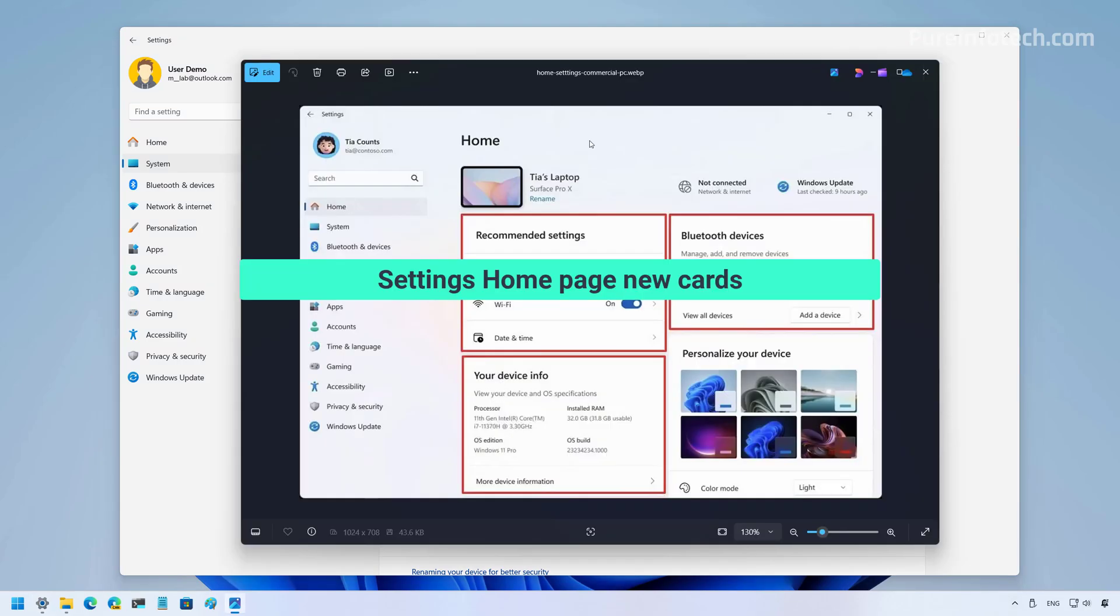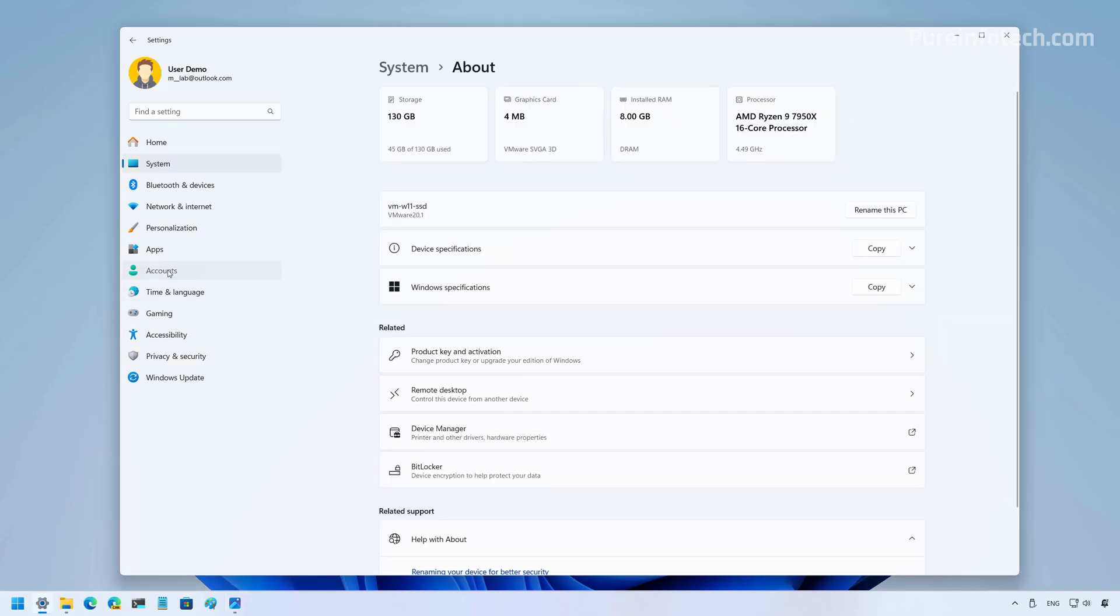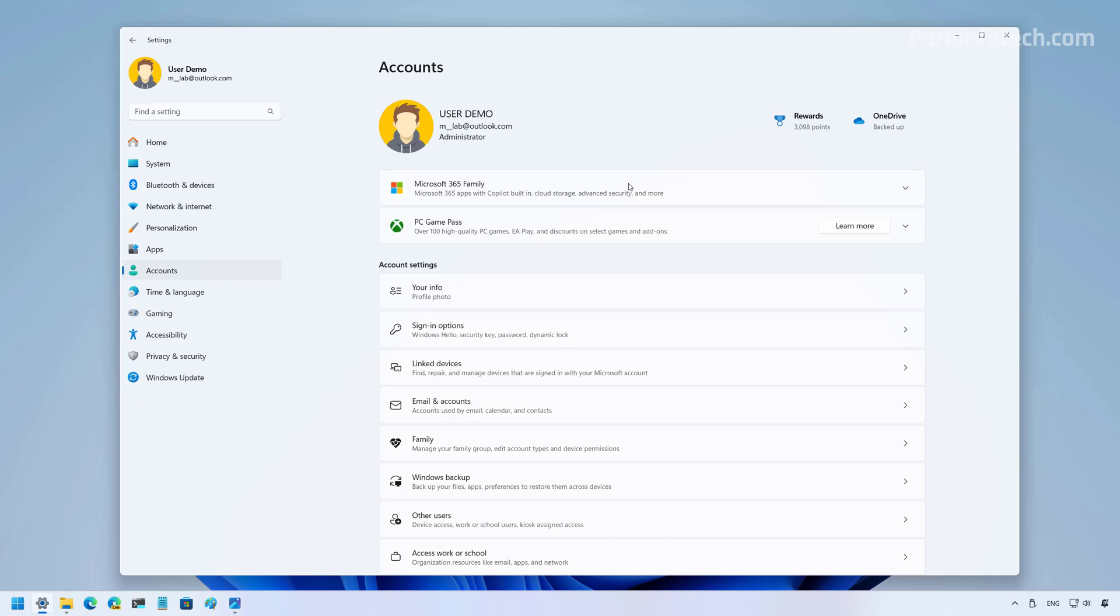Now, the company also plans to update the homepage for commercial customers by adding new cards. And one of them includes the ability to show some information about the device. And there's also another that shows accessibility preferences. Also, in the account section for Japanese users, the settings app will now show the first name instead of the last name on the username.